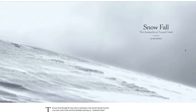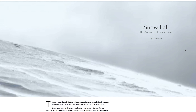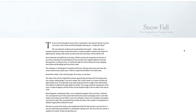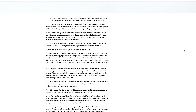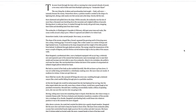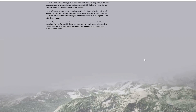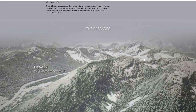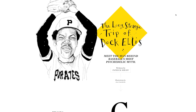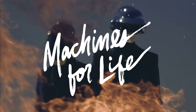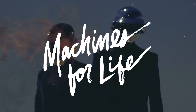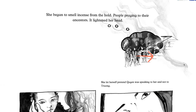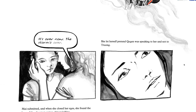It all started with the New York Times Snowfall in 2012, and by now we've all seen them — beautiful long-form web stories that defy convention and inspire the imagination. Stories that range in topic from financial journalism to baseball legend, in-depth profiles of musical icons to historical tragedies, as well as personal stories, fiction, and daring experiments in medium-bending narrative.